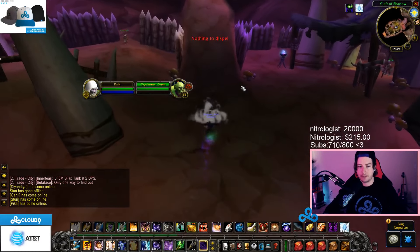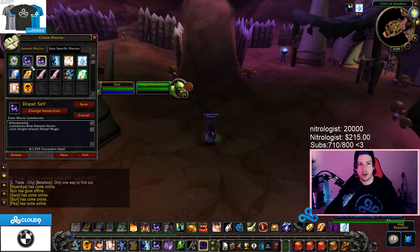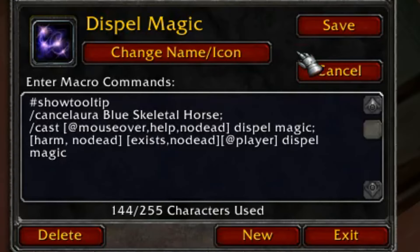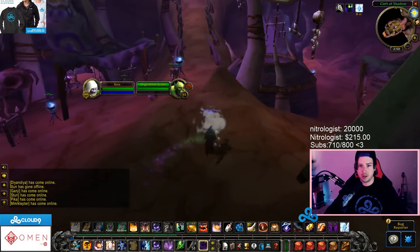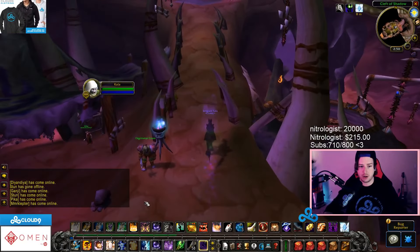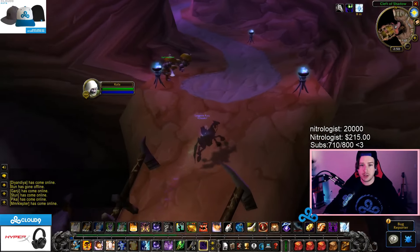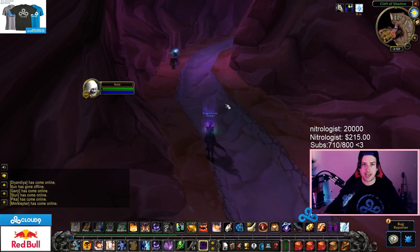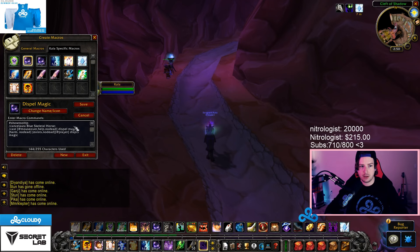I could build in a self-cast modifier, but I just always make a separate Dispel Magic macro for myself and bind it somewhere else — I just like doing it that way. You'll also notice that in all of these macros I have 'cancel aura Blue Skeletal Horse,' because in Classic World of Warcraft you're not able to dismount by just hitting an ability button. If I were to hit Mind Blast for example while mounted, it'll say 'you are mounted' and won't let you cast.